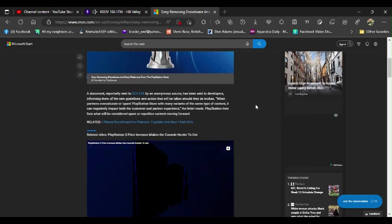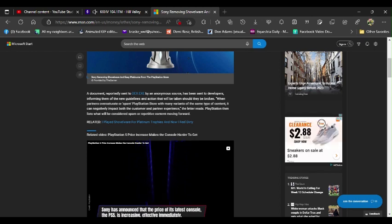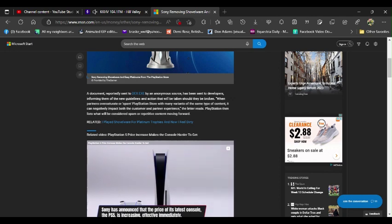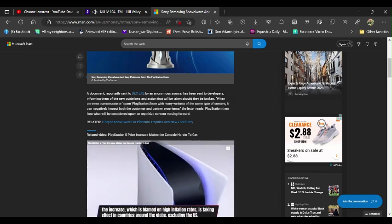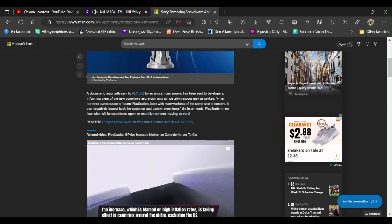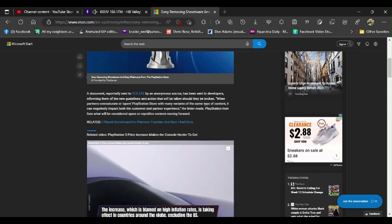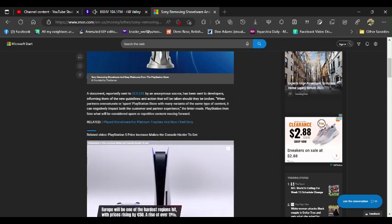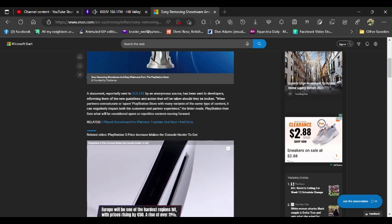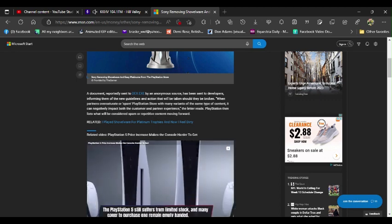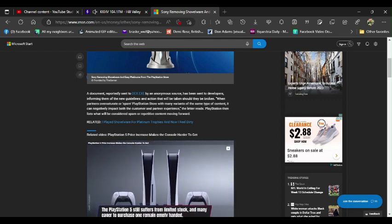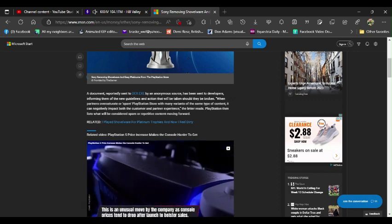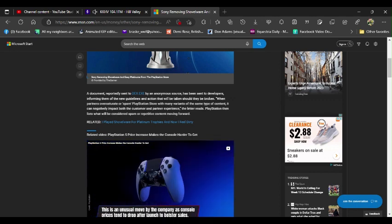A document reportedly sent to dex.exe by an anonymous source has been sent to developers informing them of the new guidelines and actions that will be taken should they be broken. When partners oversaturate or spam PlayStation Store with many variants of the same type of content, it can negatively impact both the customer and the partner experience. The letter reads, PlayStation then lists what they consider spam or repetitive content moving forward.